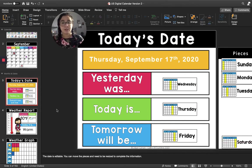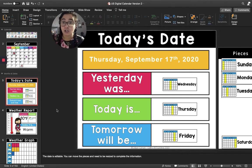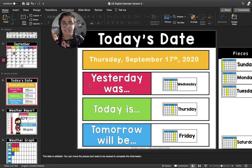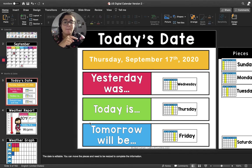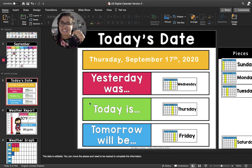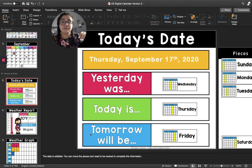I'm going to read it all together, and then you are going to read it all together with me. We start at the pink box. Yesterday was Wednesday. Today is Thursday. Tomorrow will be Friday. Now let's say it together: Yesterday was Wednesday. Today is Thursday. Tomorrow will be Friday.